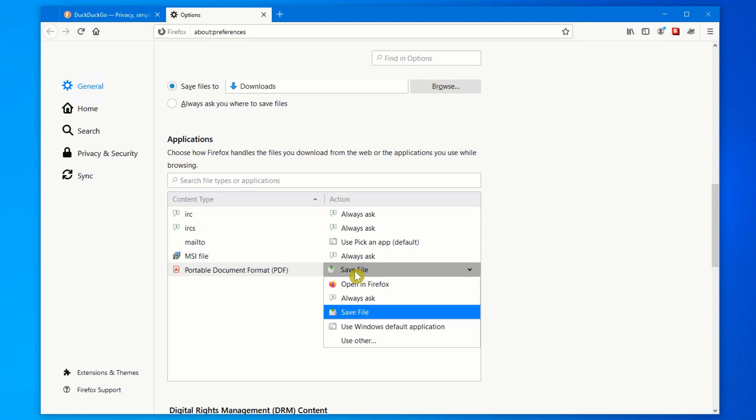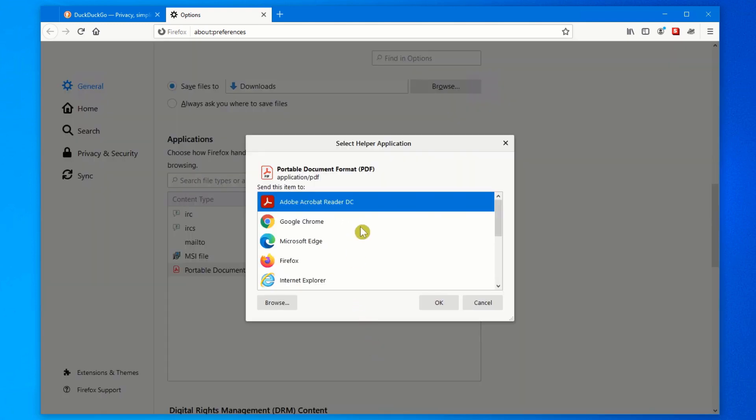You always want to save files so that your scanners can kick in and properly scan the files. Then you open it from your Downloads folder. Sometimes certain updates change this and it says Open in Firefox. I've also seen a lot of people click on Use Other, then they choose Adobe Acrobat Reader here.